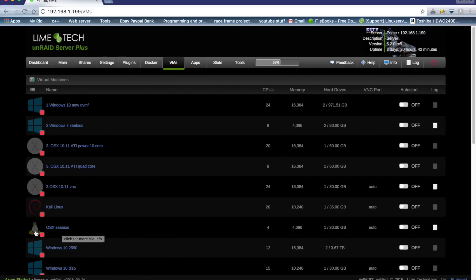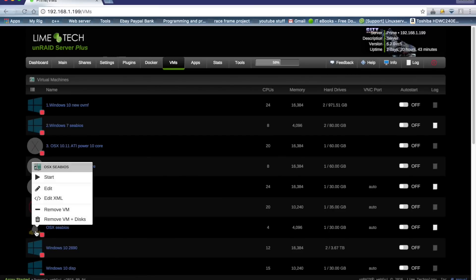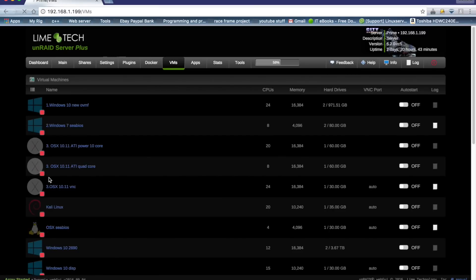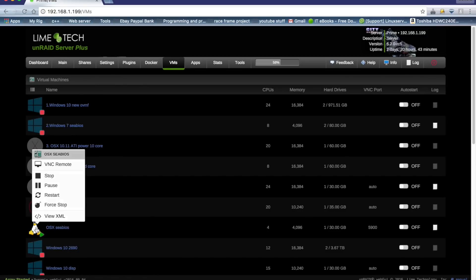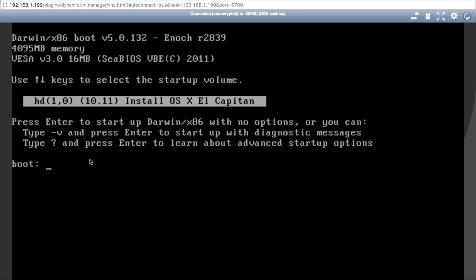And then we see our OSX CBIOS there. Click on it, click on start, and click on VNC remote. And there you see, it's booted into the bootloader and it gives us the option to install OSX El Capitan, and we can't do that straight away.